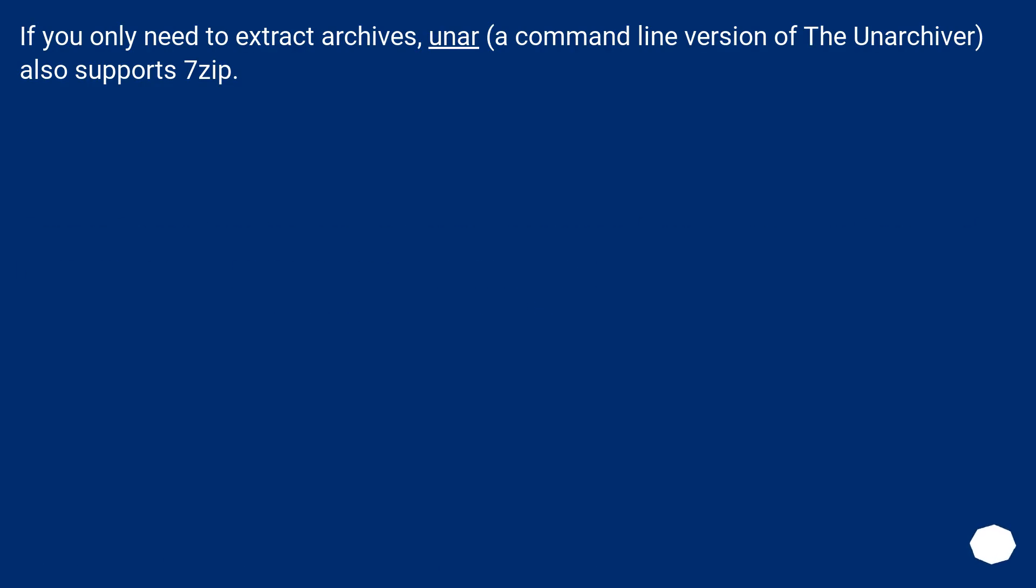If you only need to extract archives, unar, a command line version of The Unarchiver, also supports 7zip.